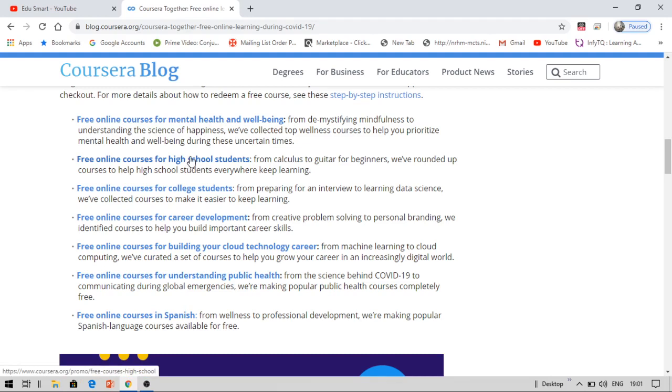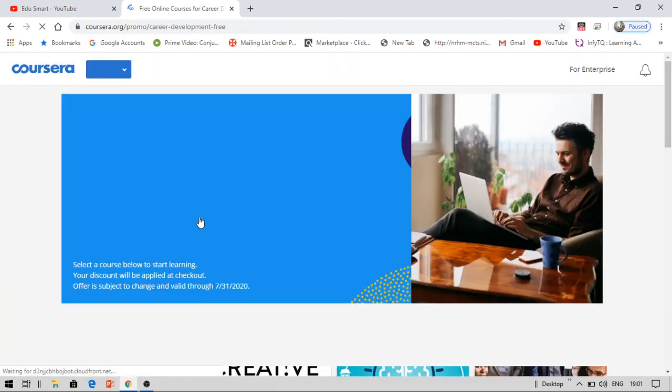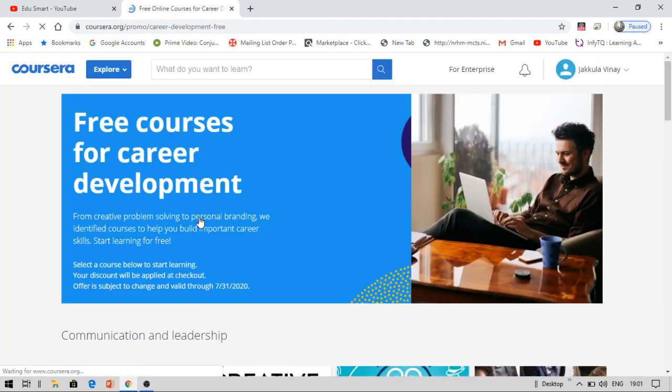For college students, there were some good courses like data science and more. In career development, you can find some good skills required for you. However, I suggest you some other courses. These are absolutely for free.